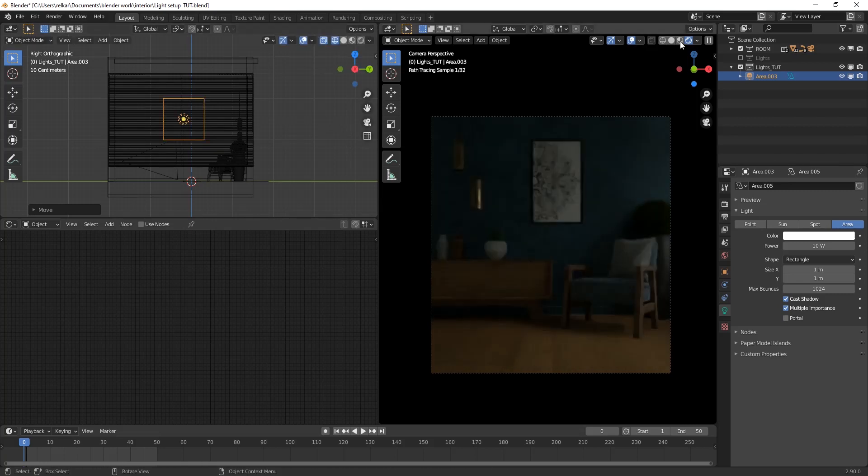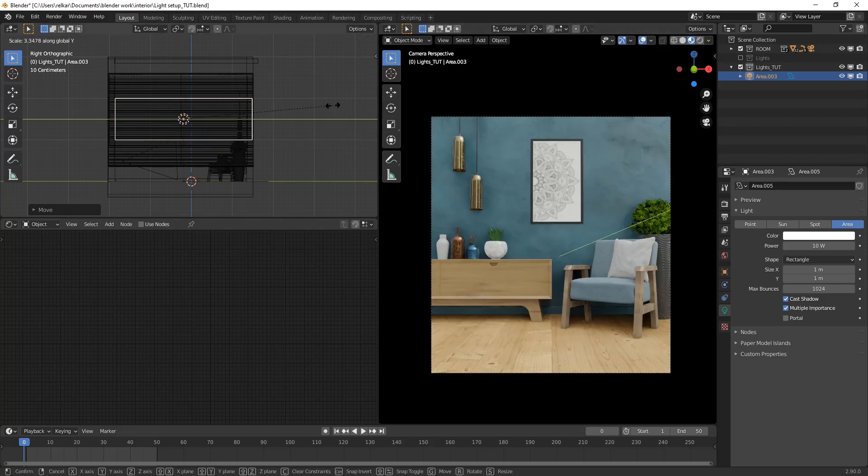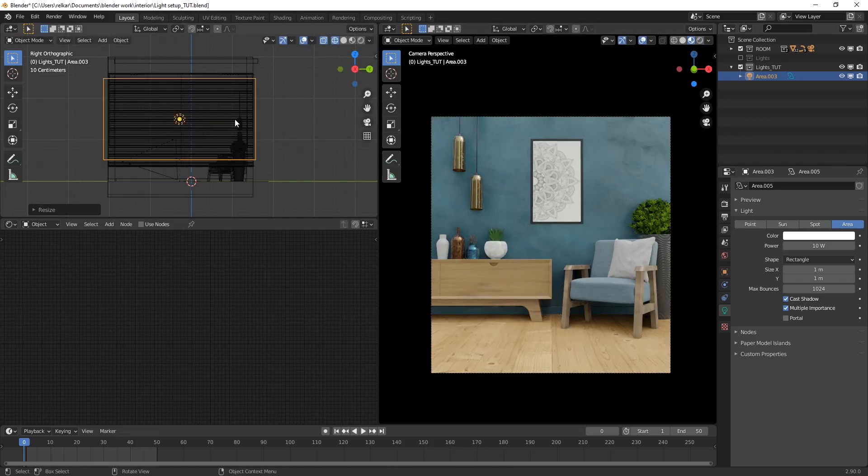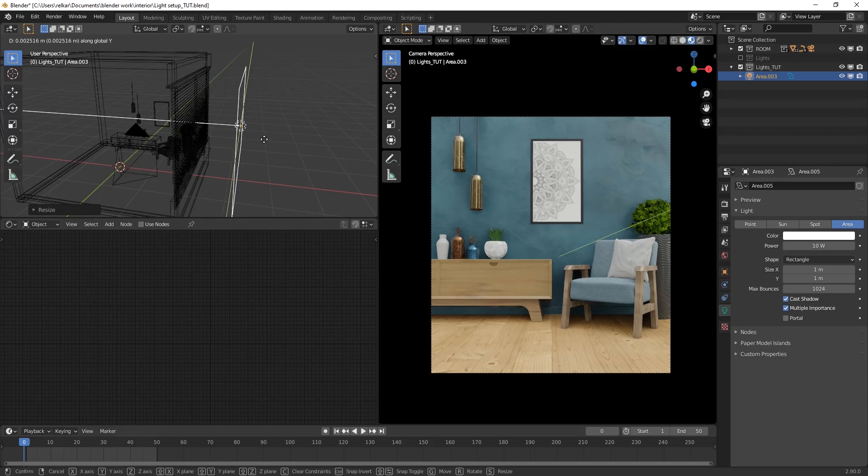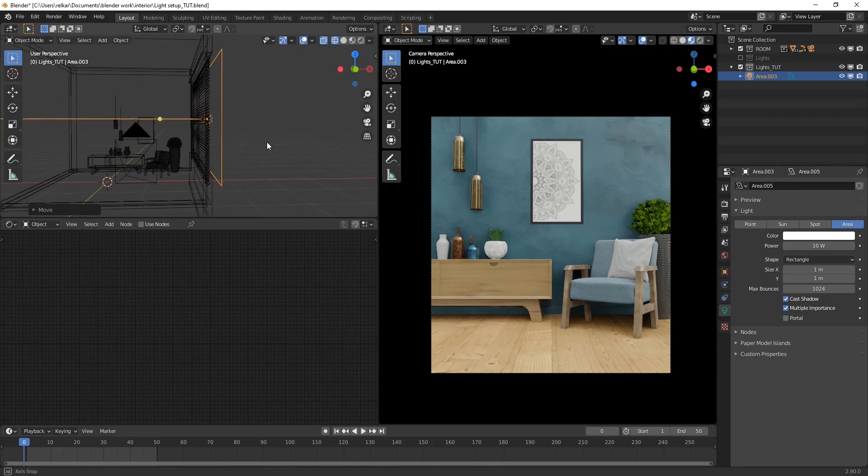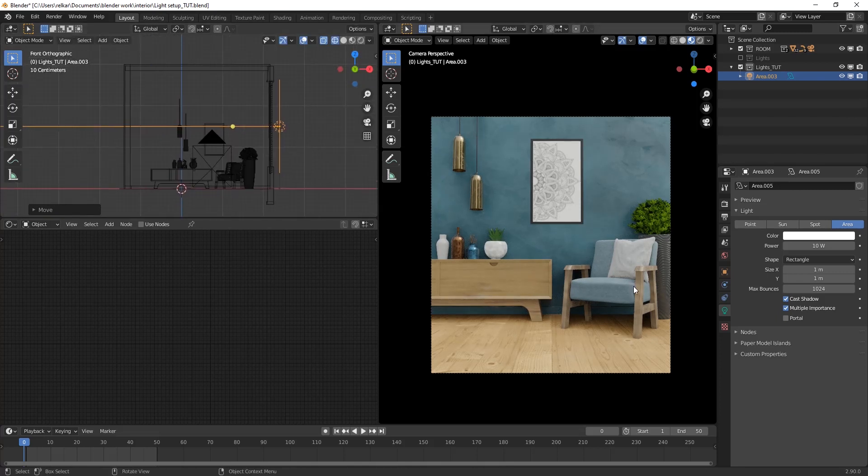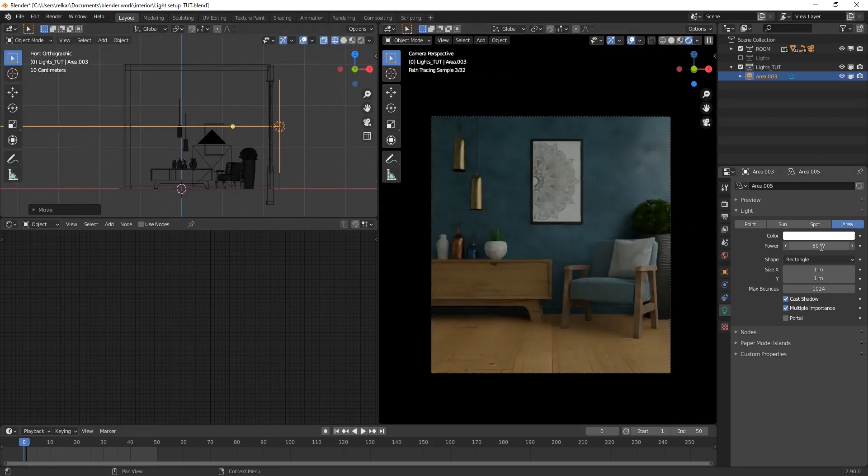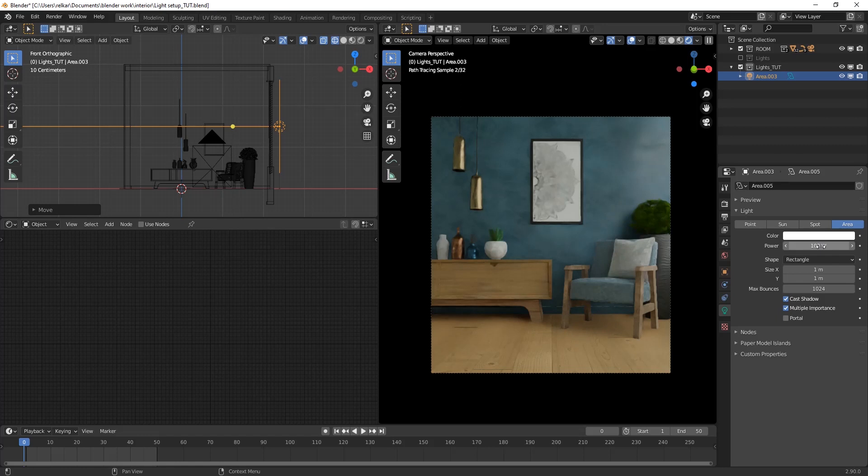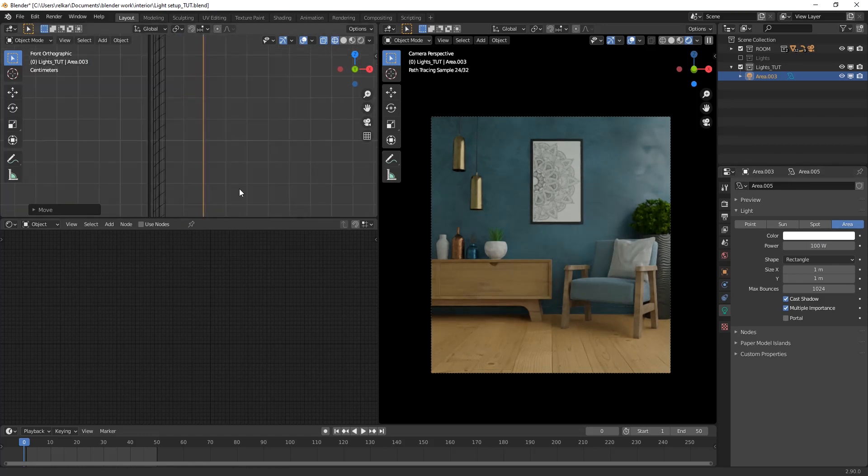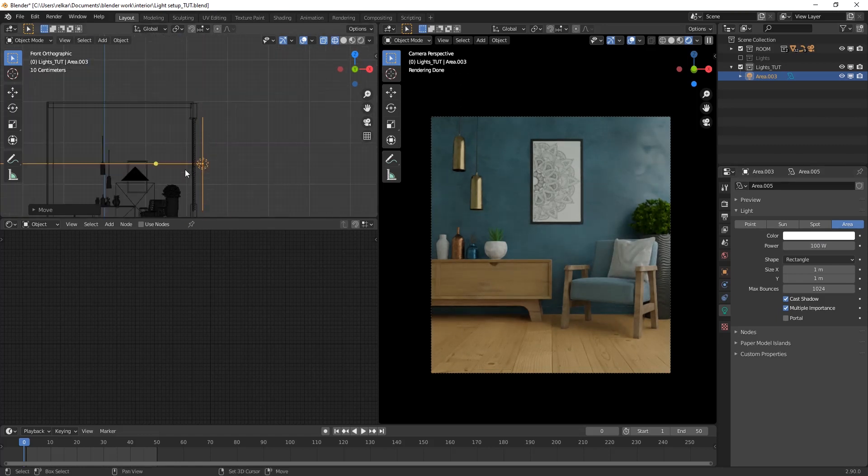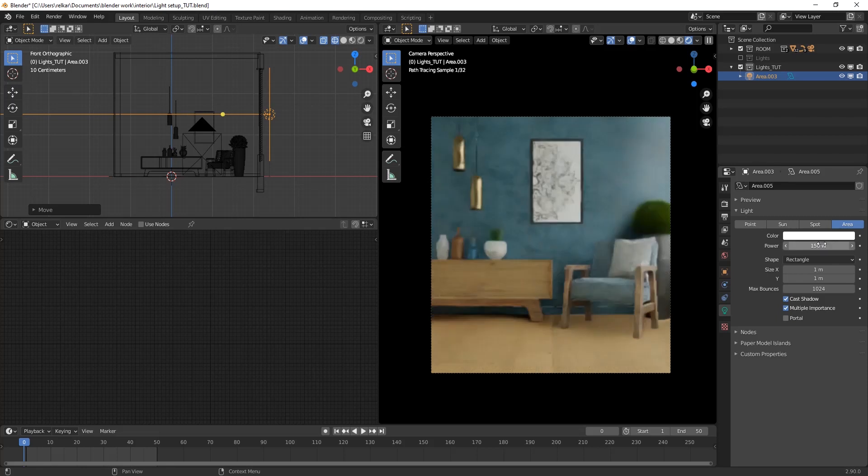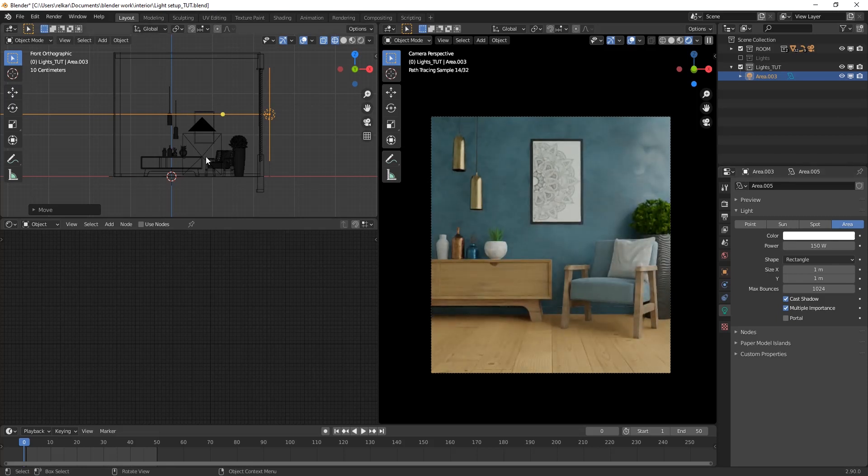Scale the light. Increase its power to something around 150 to 200. It's looking good. That's it for this daylight setup.